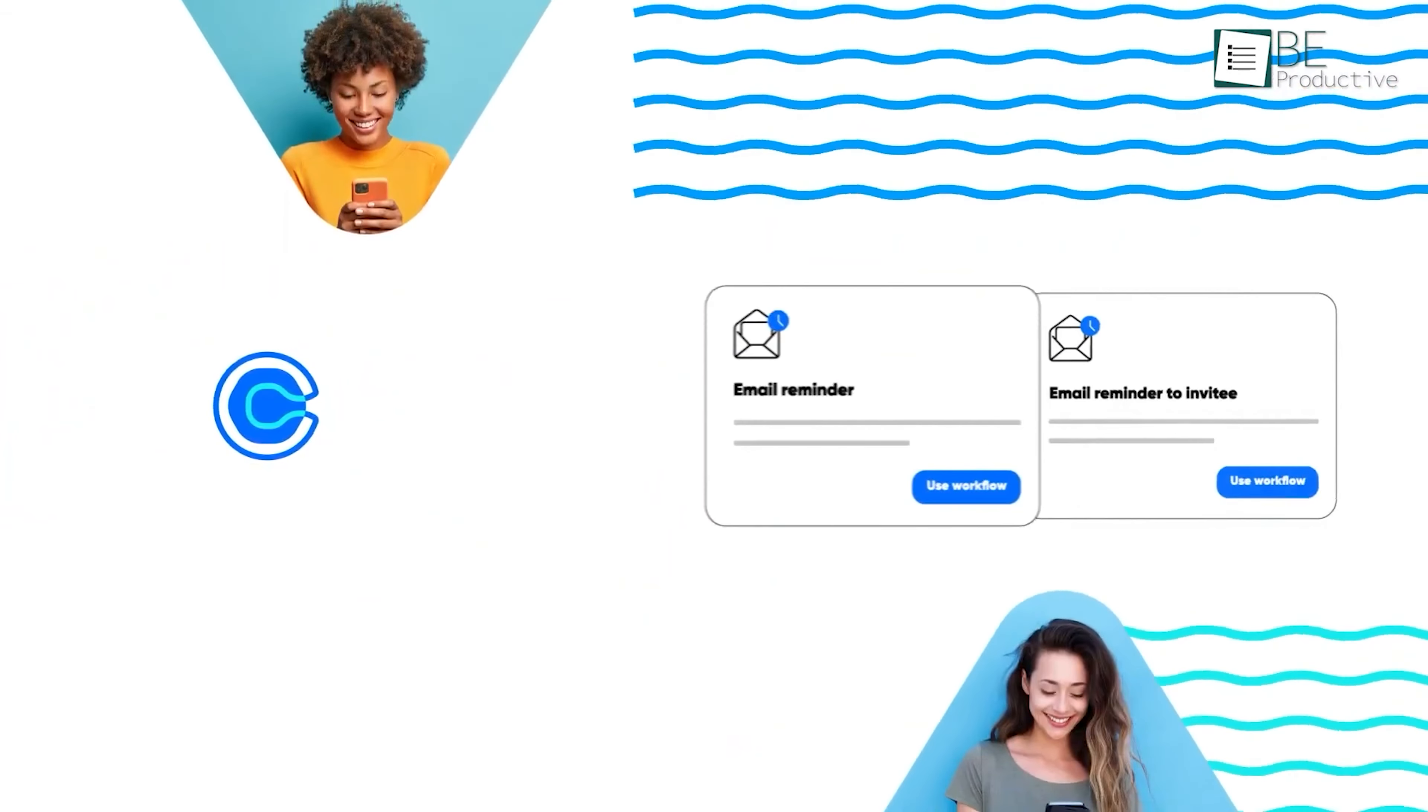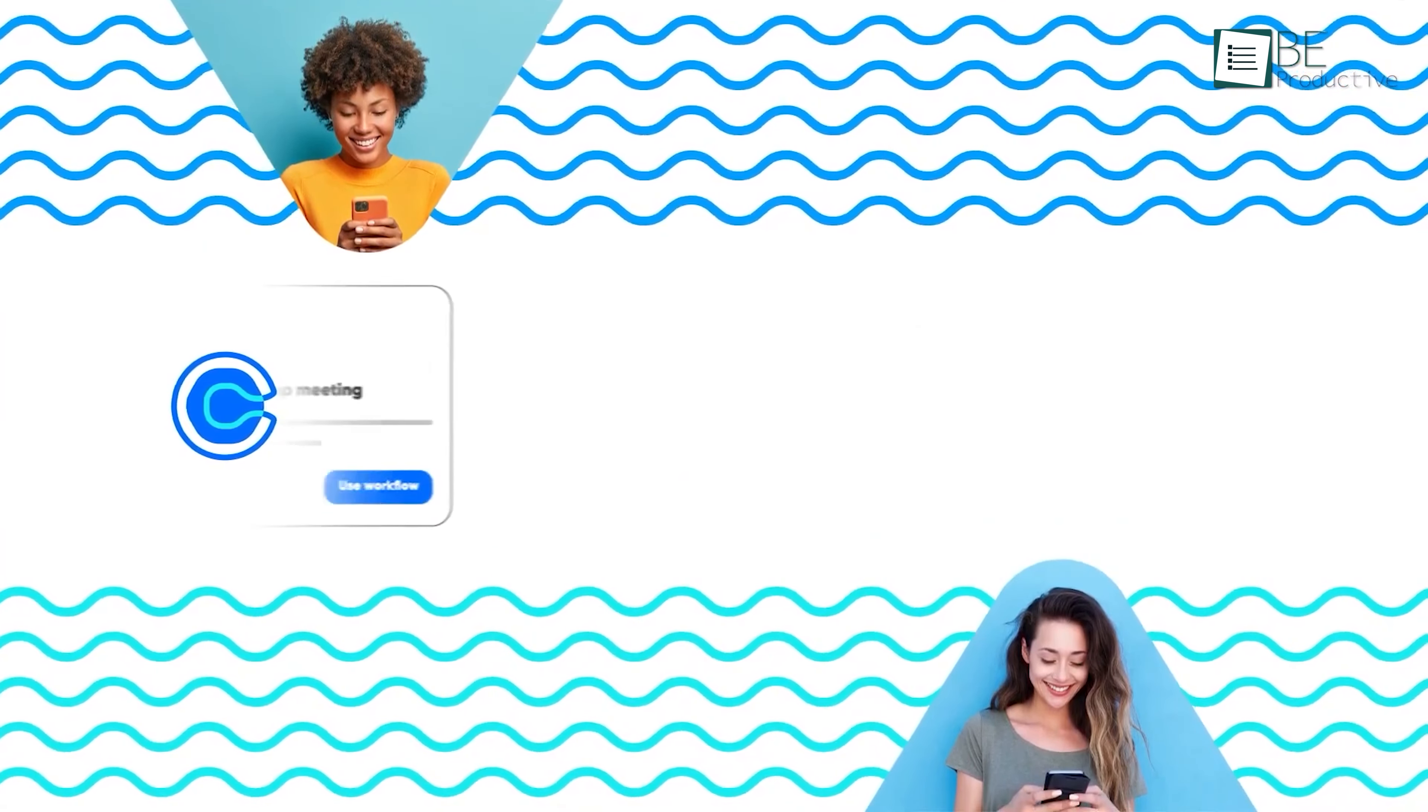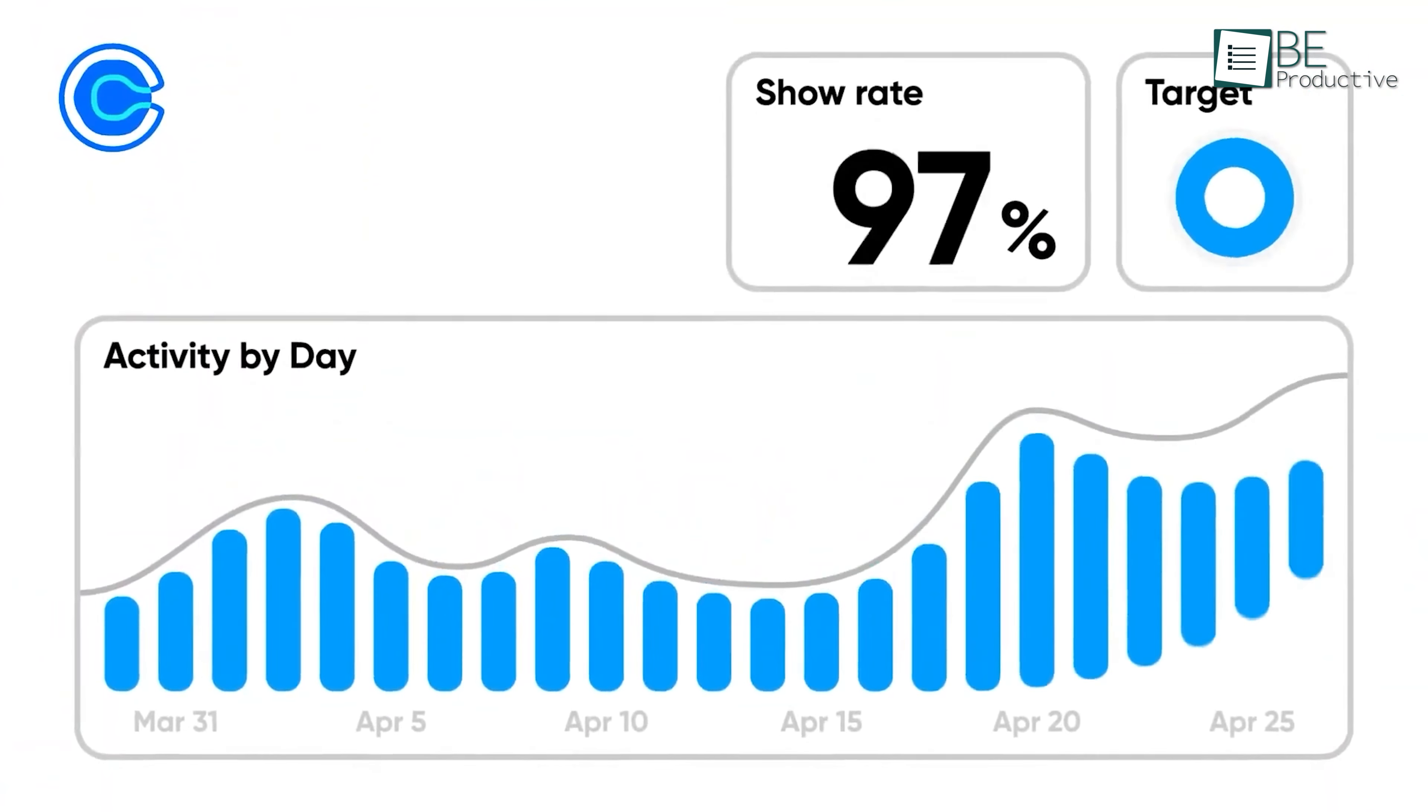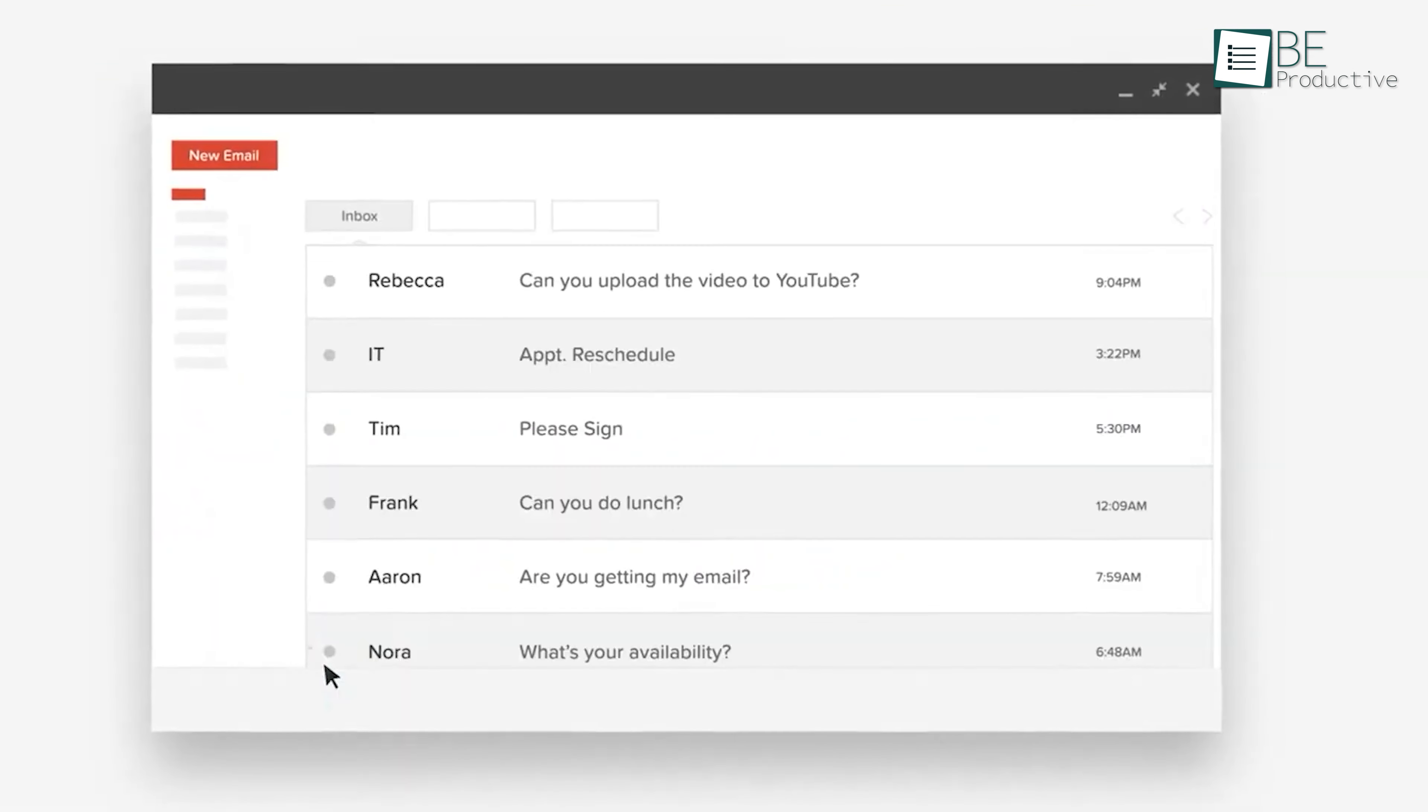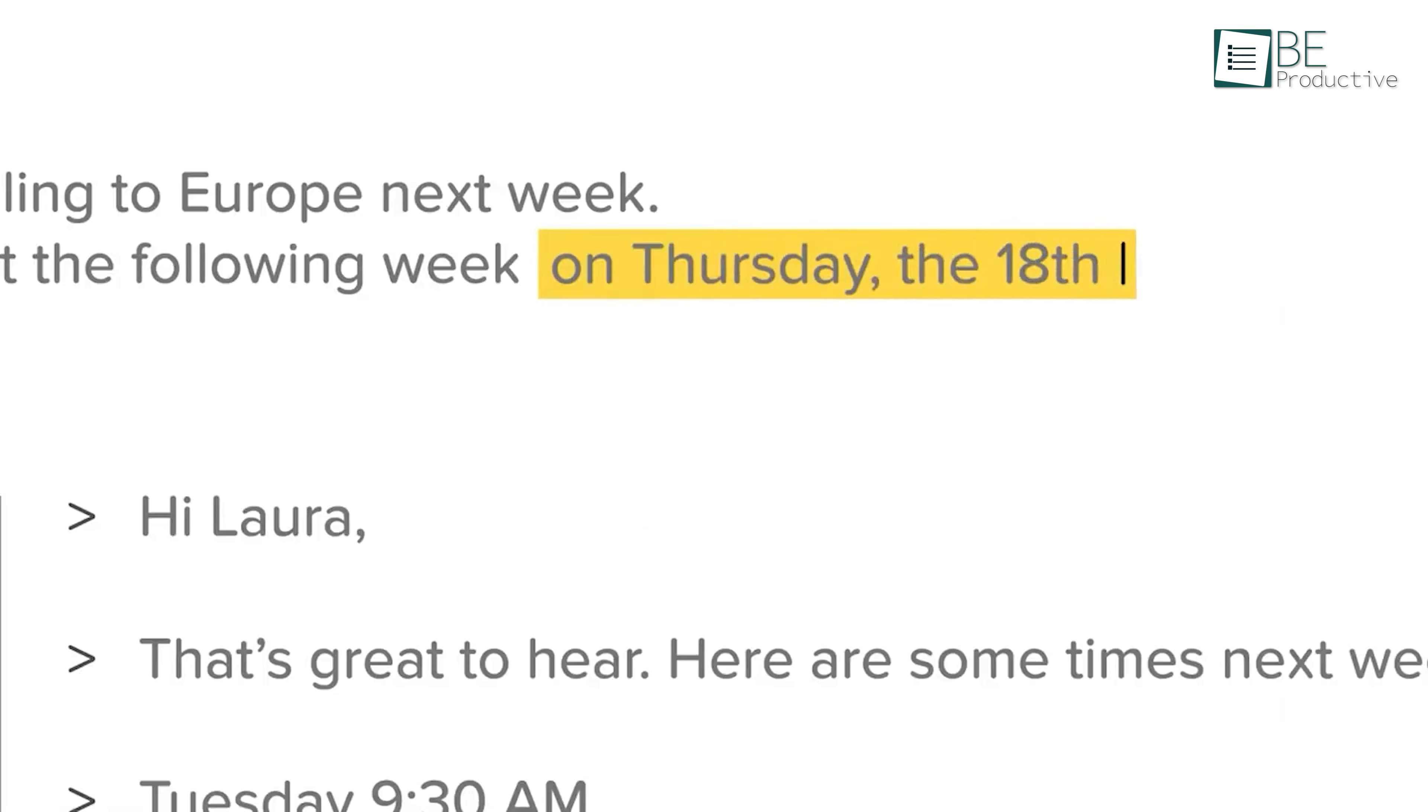Using it for team scheduling was great. We utilized the round-robin and collective events features, which ensured that the right team members were available for meetings. Admin management features were helpful for overseeing team schedules and maintaining security.